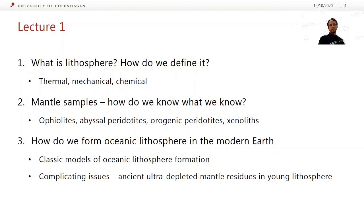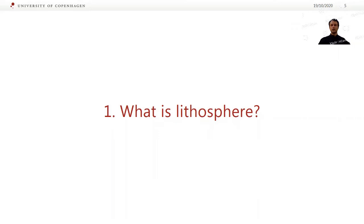In this first lecture, I'm going to cover some definitions for lithosphere, talk about mantle samples including ophiolites, abyssal peridotites, orogenic peridotites, and xenoliths. And then I'll talk about how oceanic lithosphere is formed in the modern Earth, starting with some simple models of how you form it and some complicating issues, particularly the presence of ultra-depleted mantle residues in the young lithosphere.